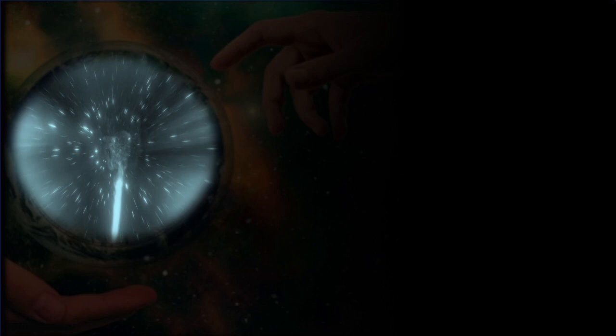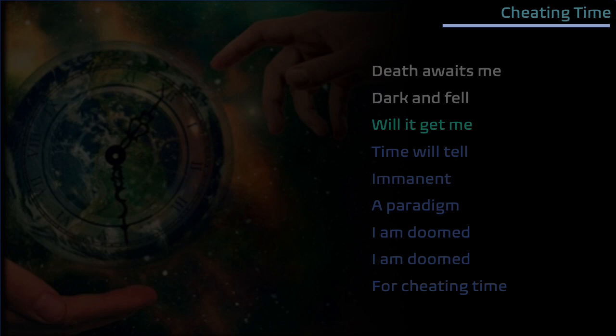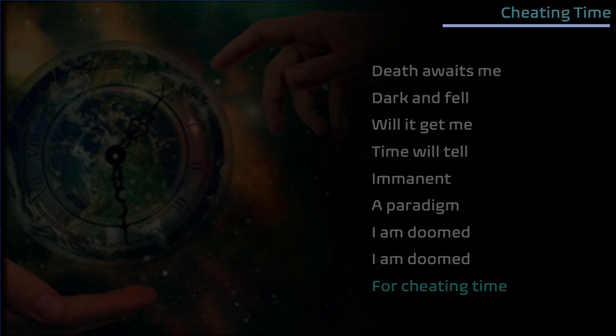That's the way it's made dark and fair, will it get me time to tell. In a moment's paradigm I'm doomed, doomed for cheating.